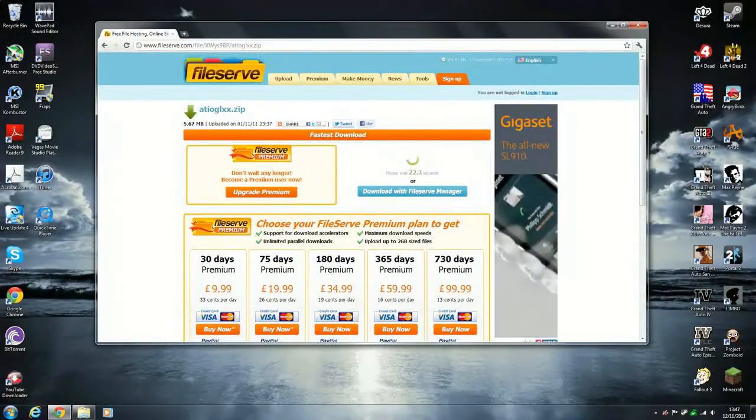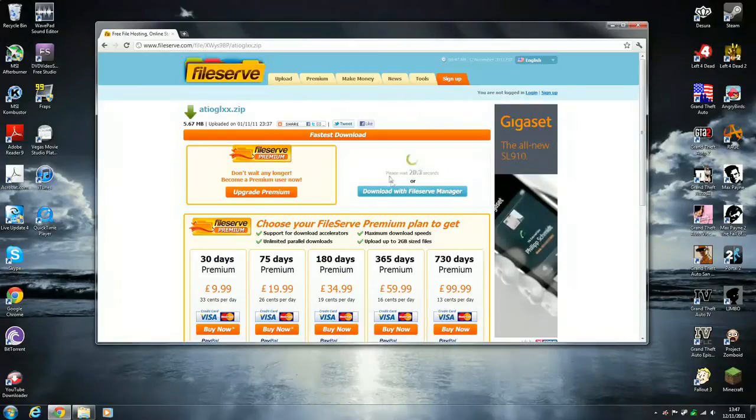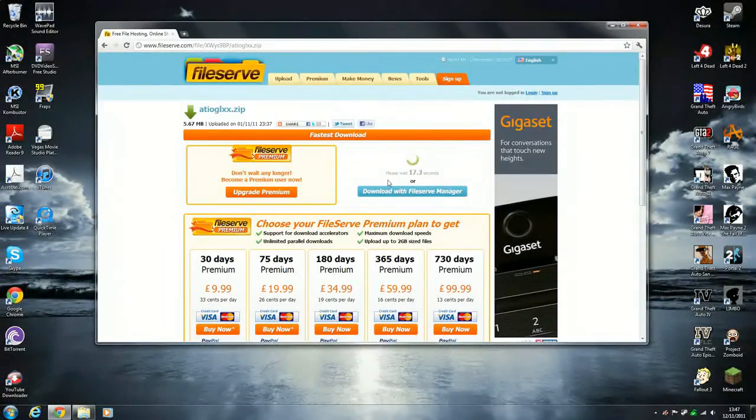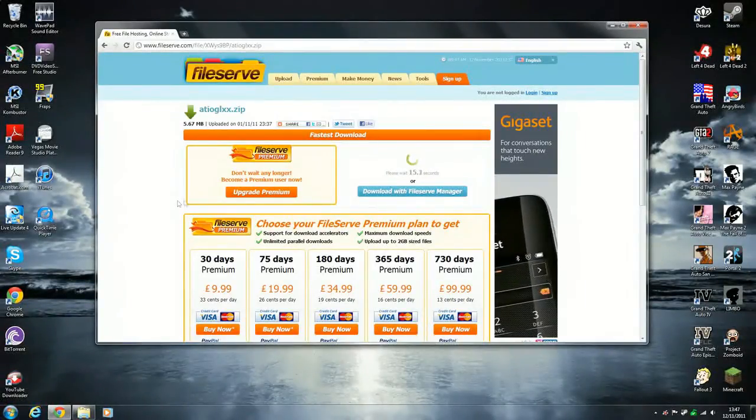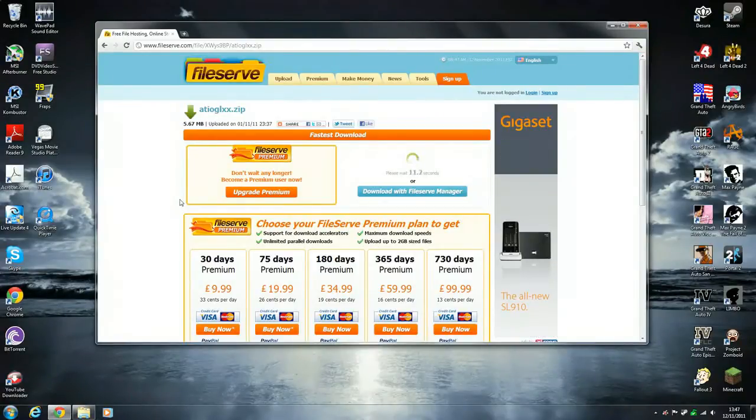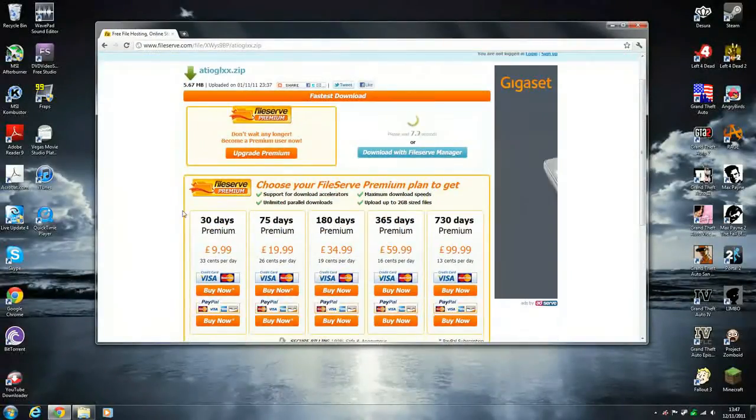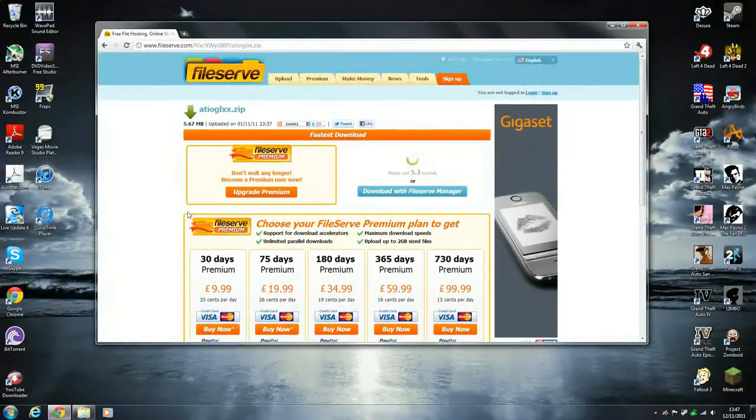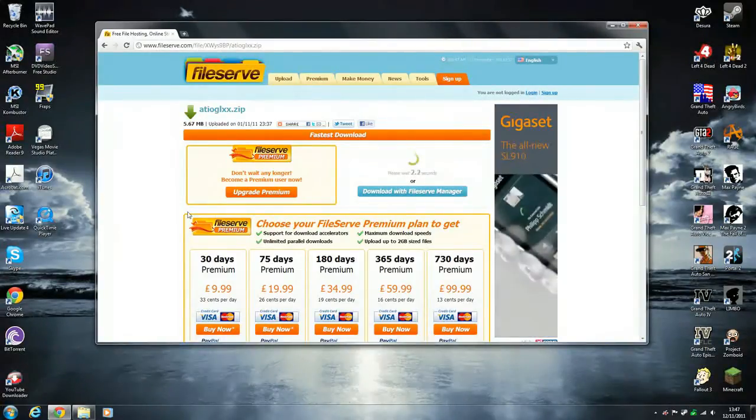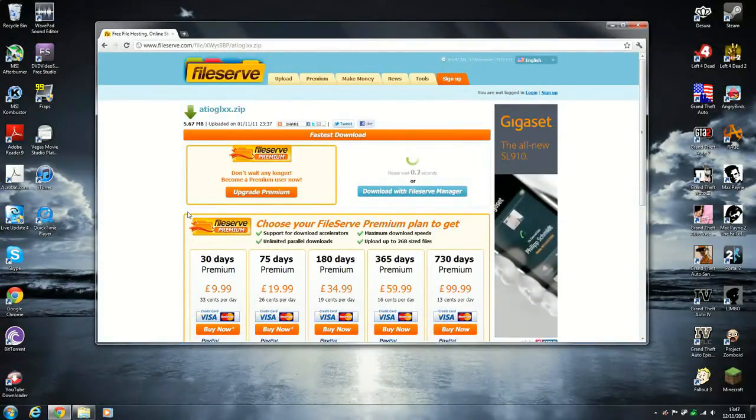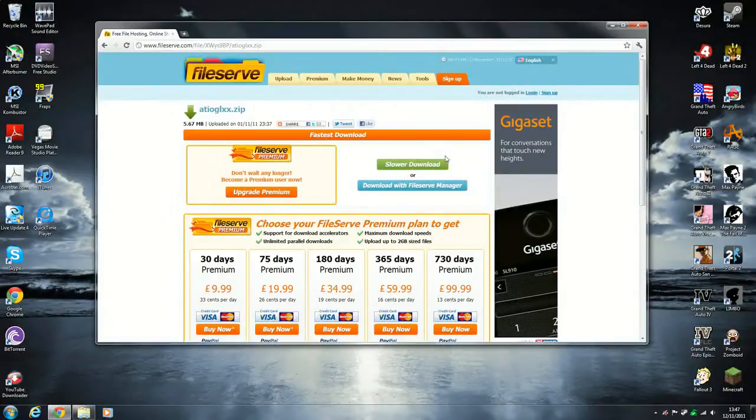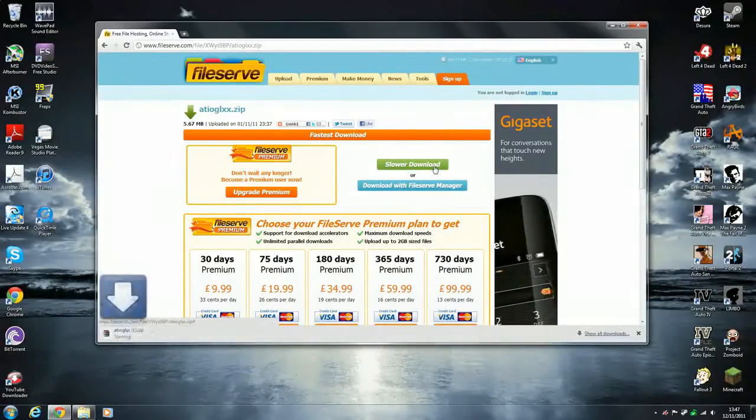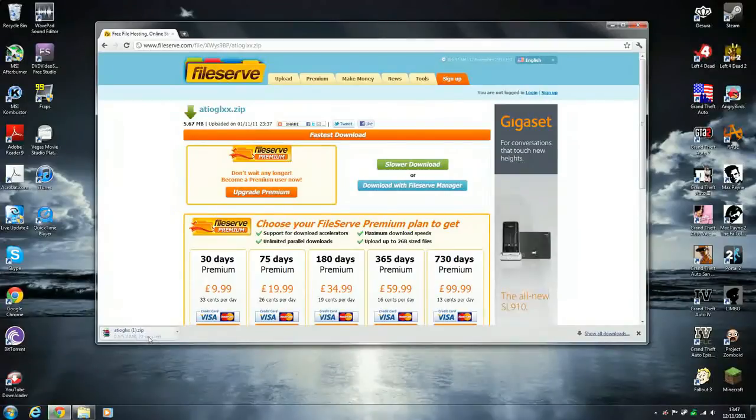It does tell you to please wait. And you just sit waiting. Then it should come up. Click on slower download again and it will download.